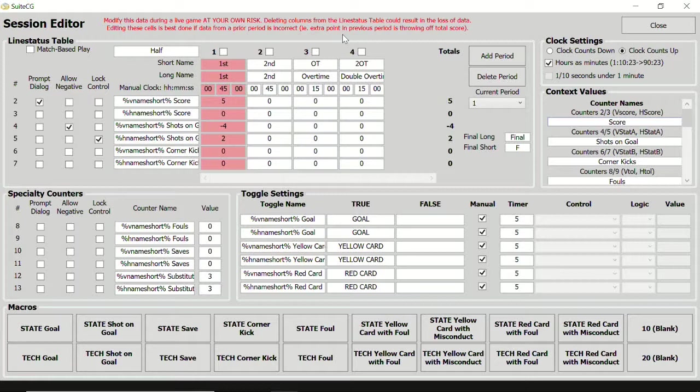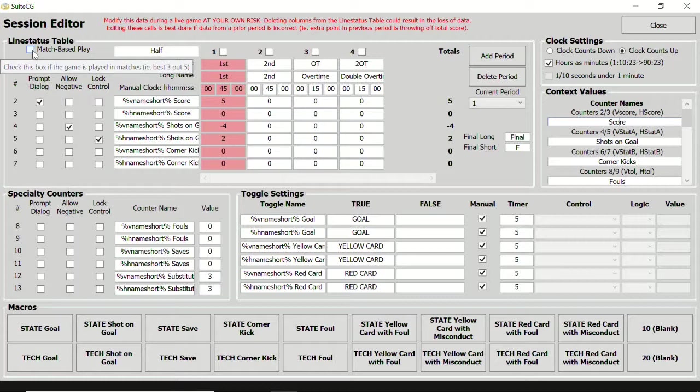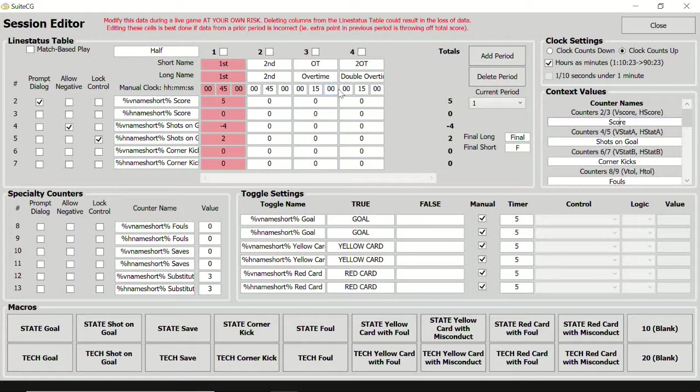Before we wrap up, let's look at this checkbox in the top left corner of the session editor. For games that involve sets, such as volleyball or tennis, tabulating the score is a little trickier in the user interface. Each column is a single set in the match, and the score for that set is what you want to see in the counter controls. Let's take a look.